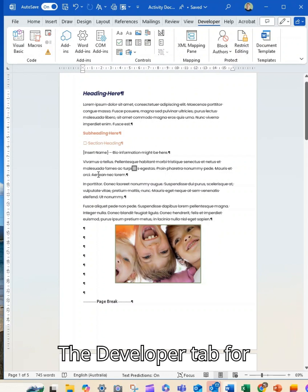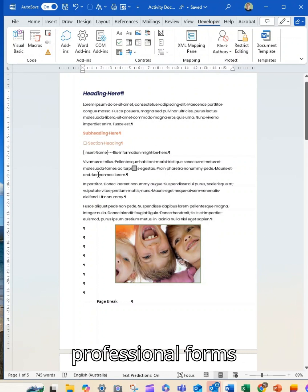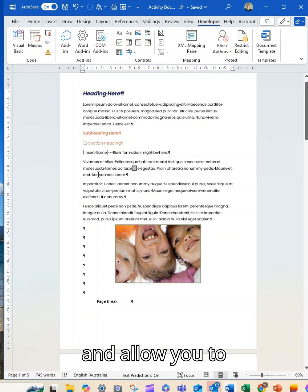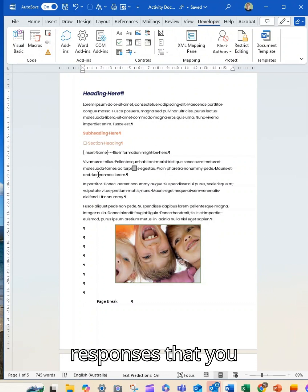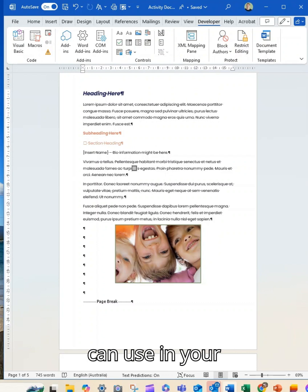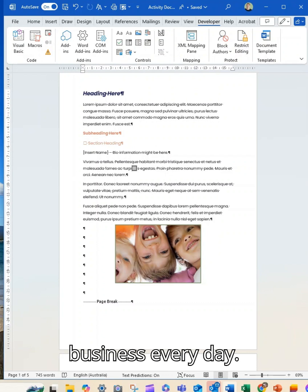The Developer tab for professional forms allows you to create consistent responses that you can use in your business every day.